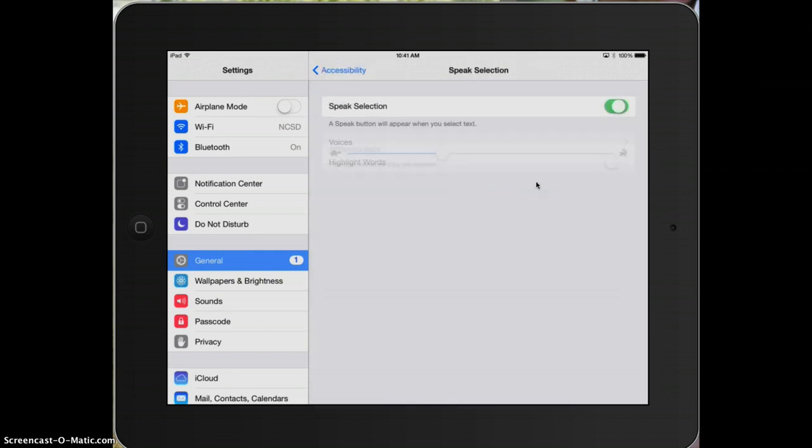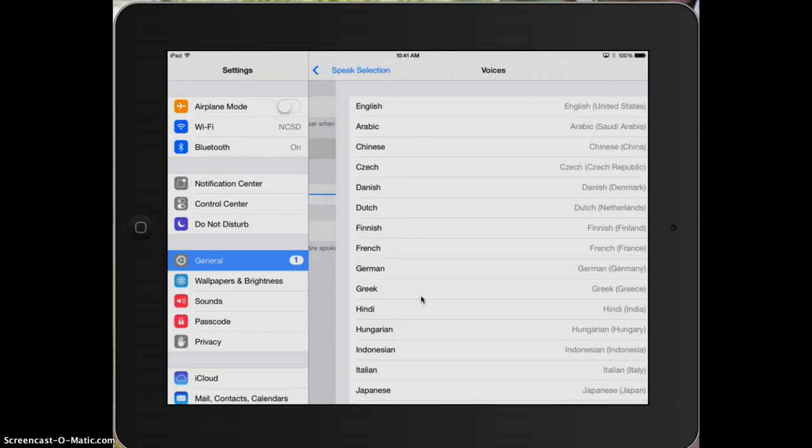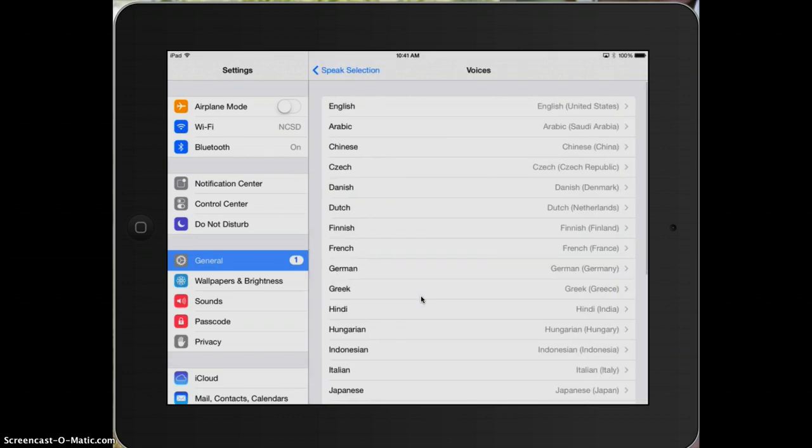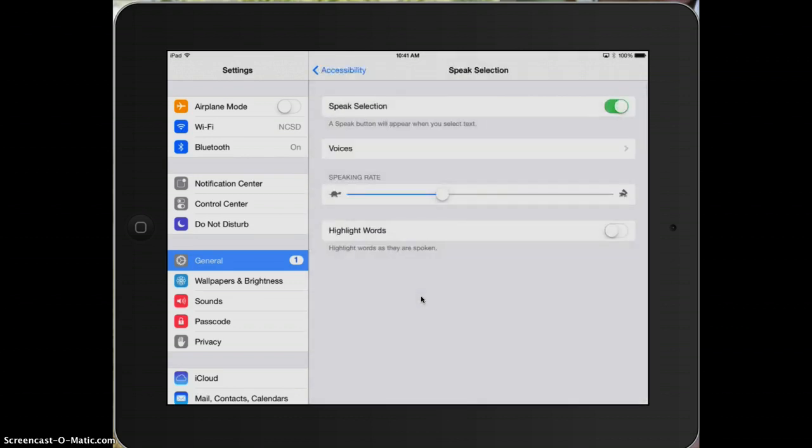When I turn on speak selection, I get several options. I can choose the voice, which I'm going to leave mine where it's at. I can choose the speaking rate, which again, I'll leave it basically where it's at.